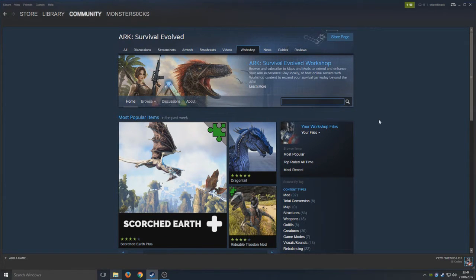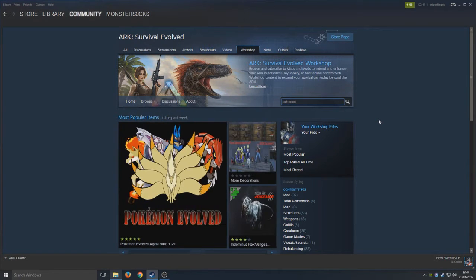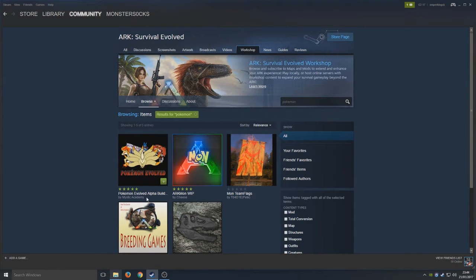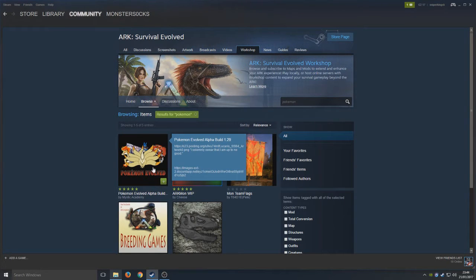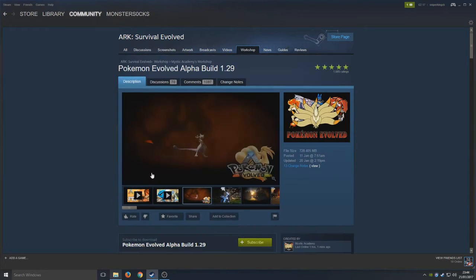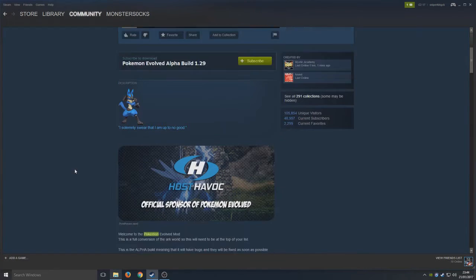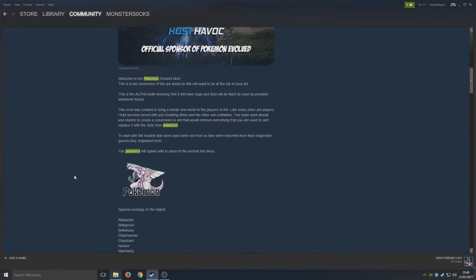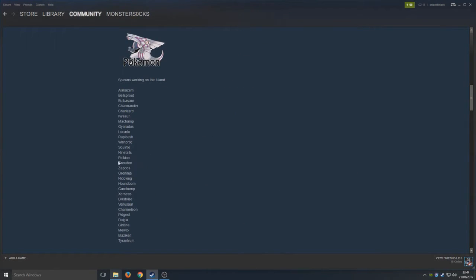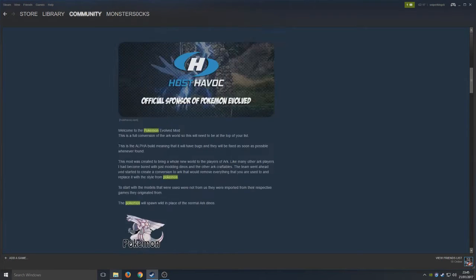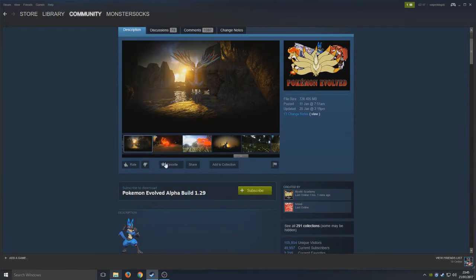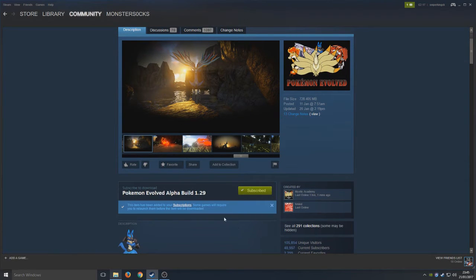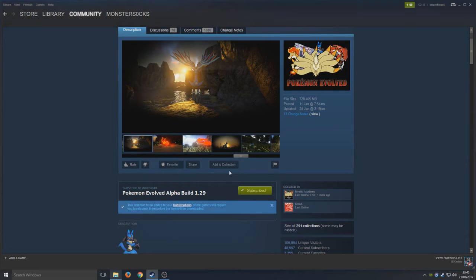We're going to simply type in Pokemon, and we want Pokemon Evolved Alpha Build. So we're going to click on that thumbnail now. As you can see, this is Pokemon and so far that's the Pokemon that has support in game. We're going to click on the subscribe button, which downloads the mod to our game of ARK.